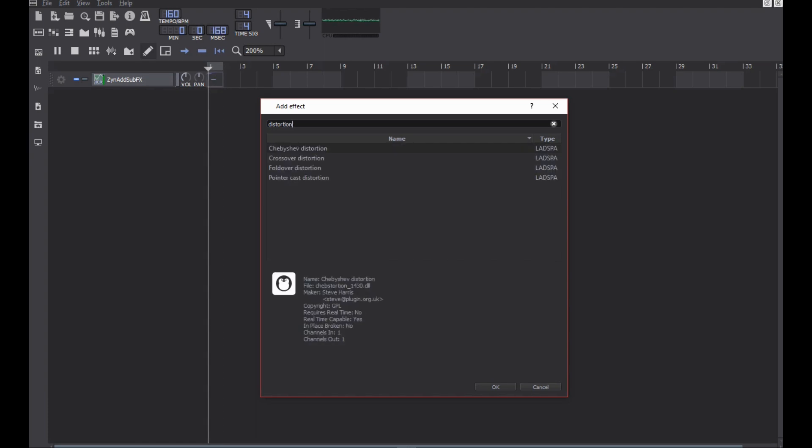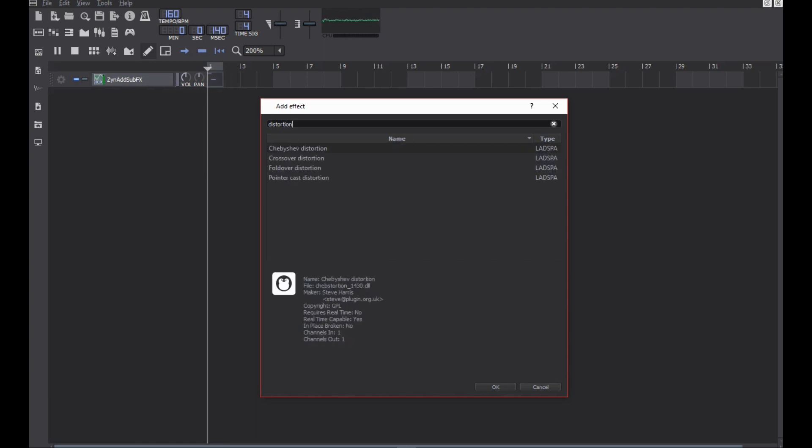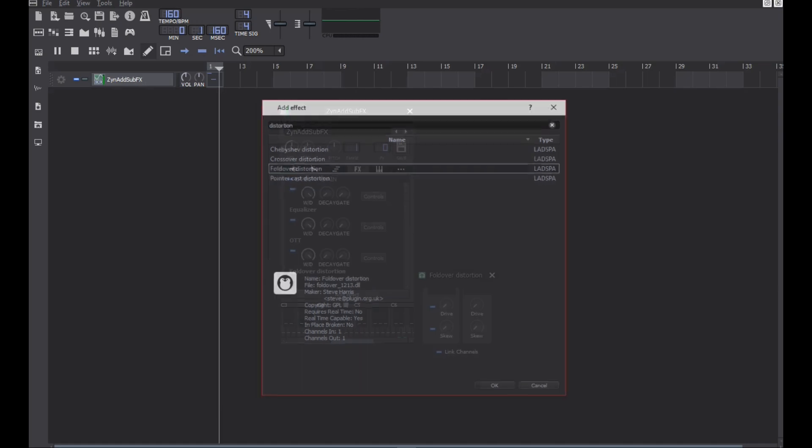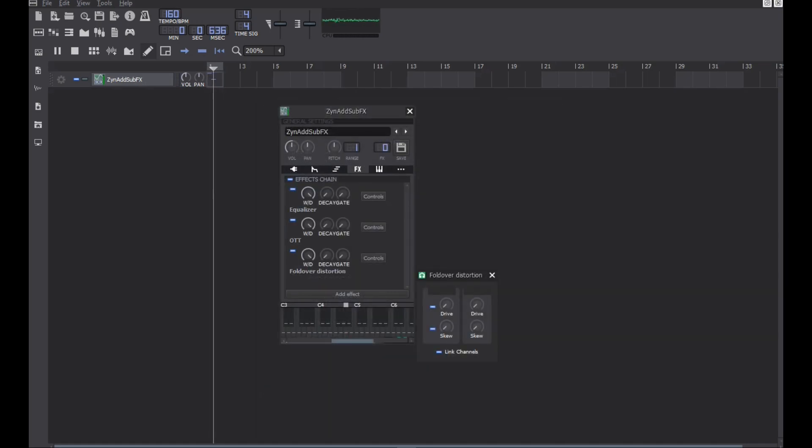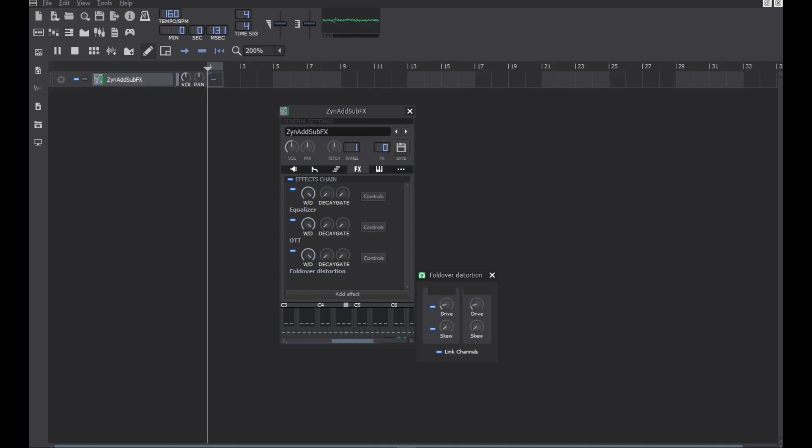Add distortion. You can choose the factory ones or third-party plugins, doesn't matter until it sounds good. Though, I'd suggest crossover distortion.